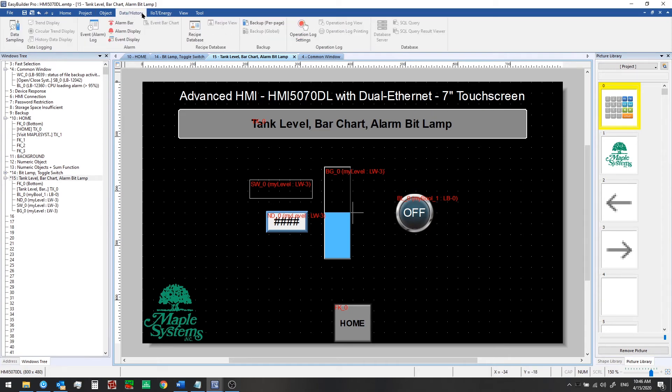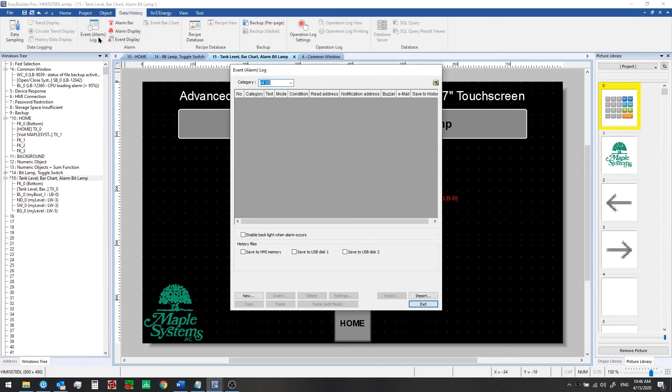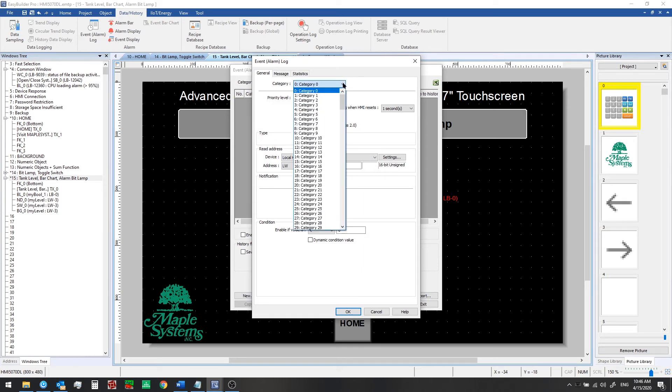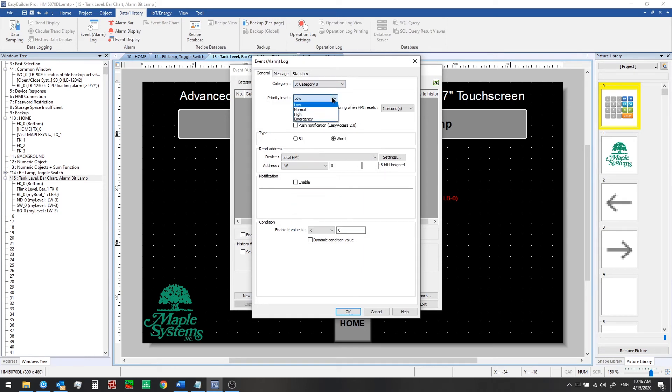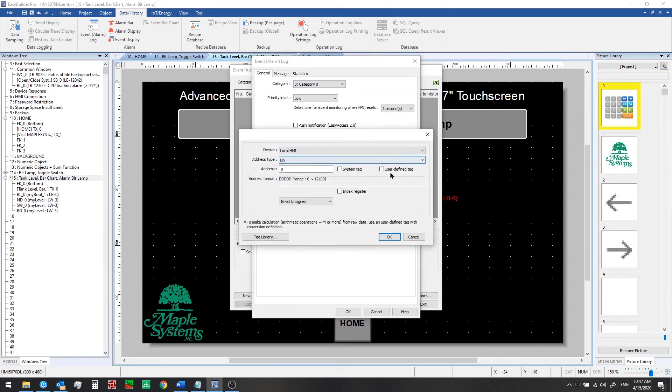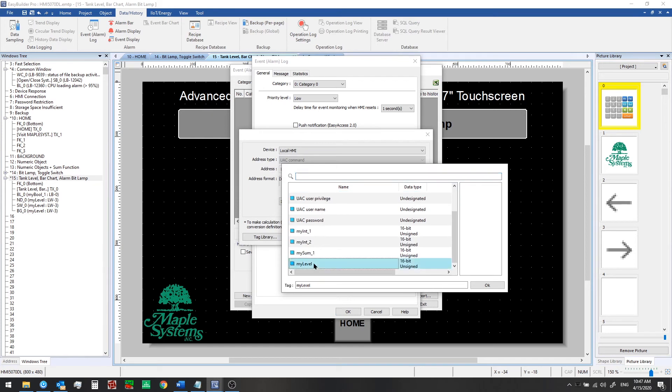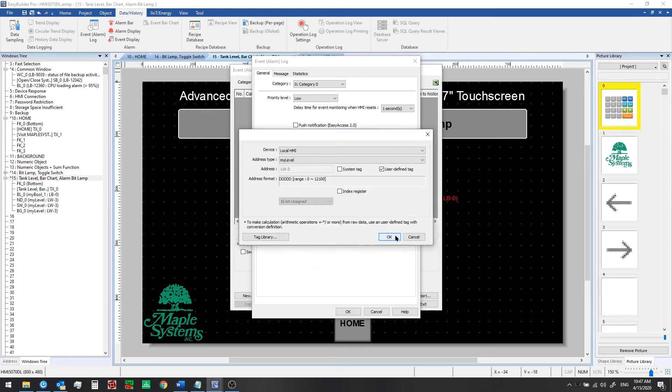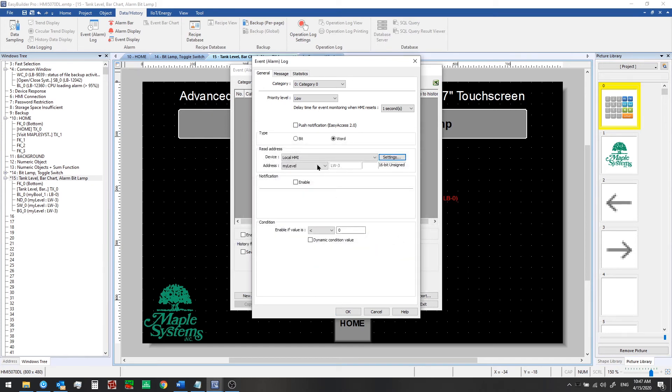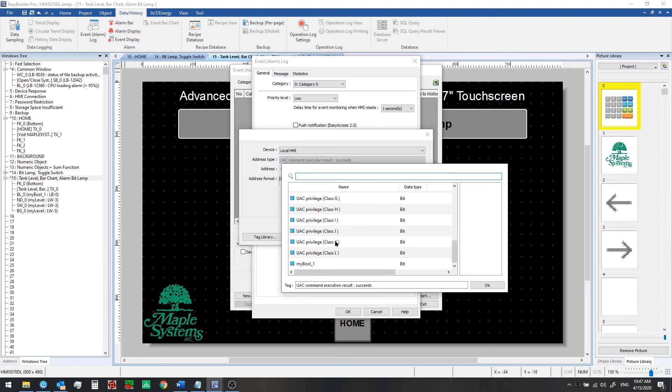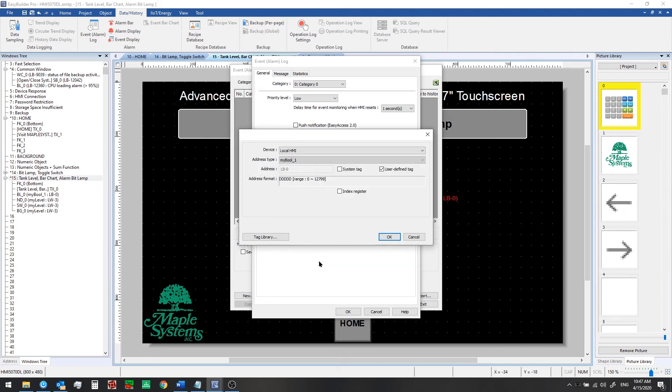So from the data history tab click on event alarm log and we're going to click new category we can leave as zero priority low and we're going to choose our read address now. The read address is going to be the my level tag so we're watching the value there but we want to use the notification feature to turn on a bit. The bit that we want to turn on is the my bool tag that we created earlier.